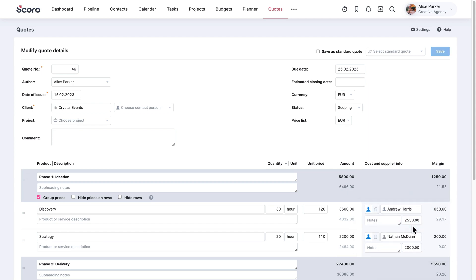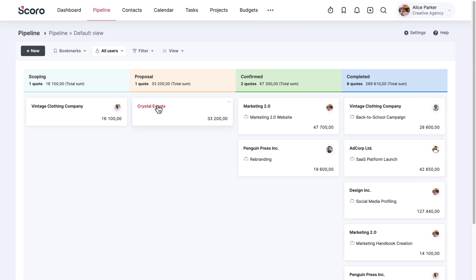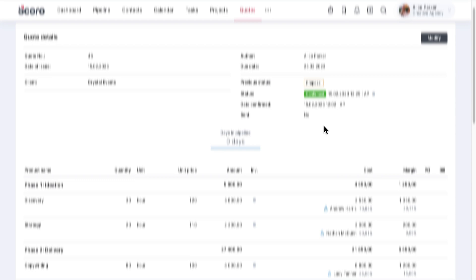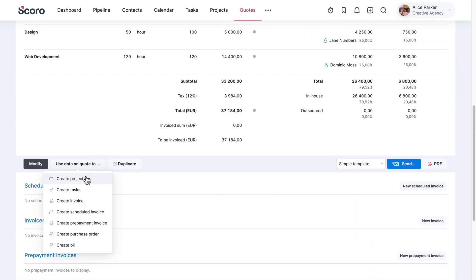Every quote you create is linked to the relevant client and added to the pipeline. As a result, you'll always have a clear overview of your sales funnel and team's progress. Once your client confirms a quote, you can turn its data into a project plan with a single click, which takes us to the next part of the workflow.